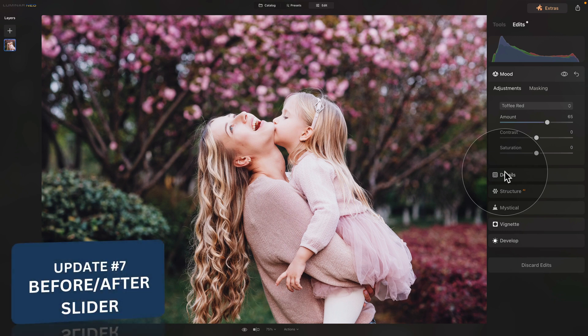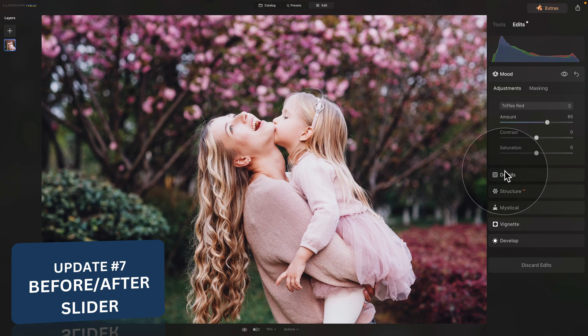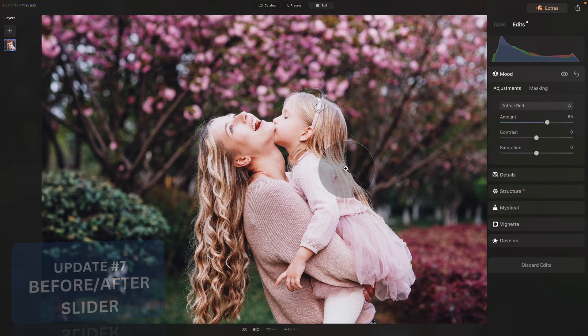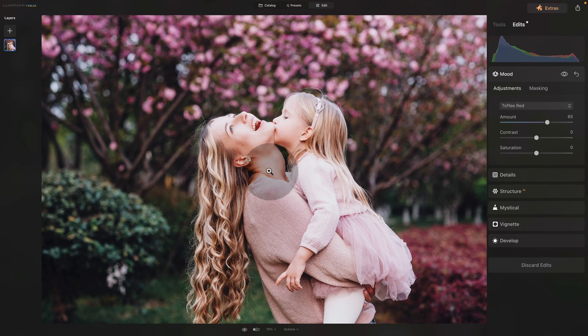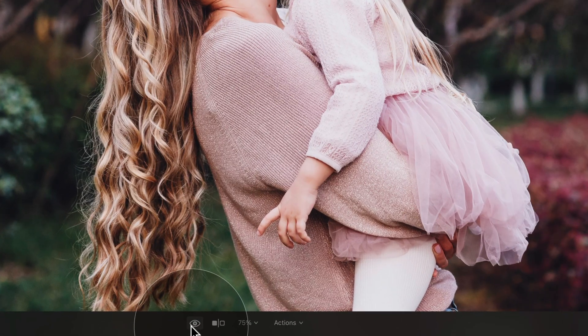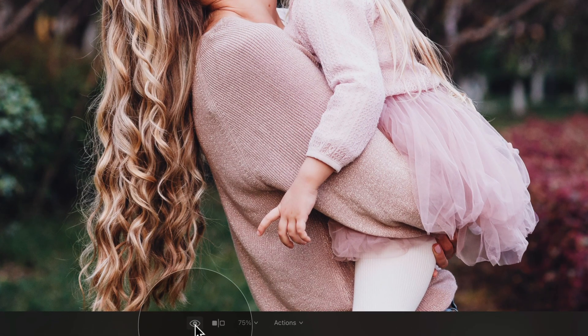To finish off this presentation, don't forget that you are also now able to see the before and after with the slider. To see this, go to the bottom of your screen. And next to the old preview eye icon, you have this little slider here.